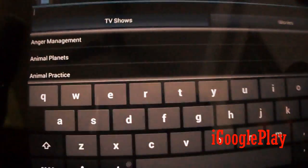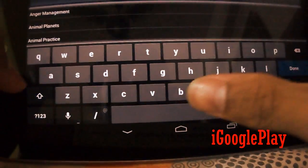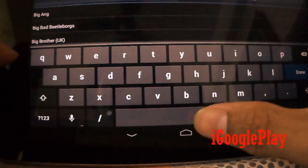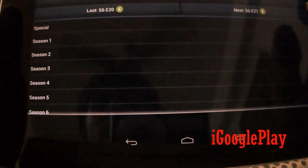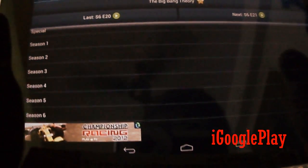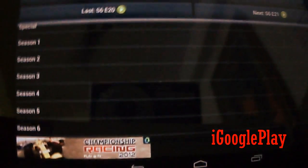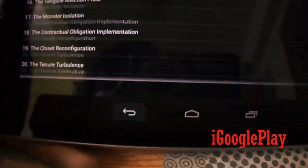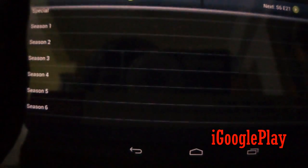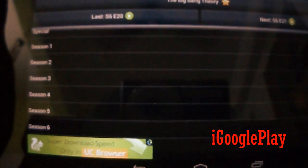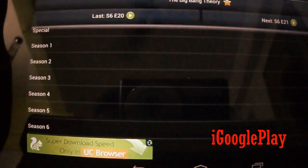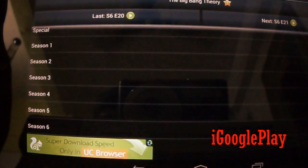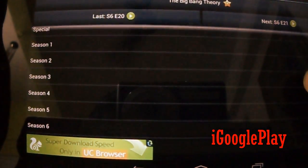Let's find Big Bang Theory. You can find all the seasons of almost all the TV shows here. What's special about this app is that as soon as an episode is aired, it gets reflected here in some time.